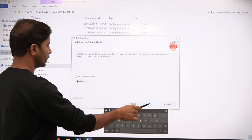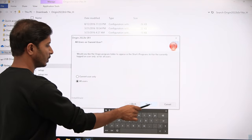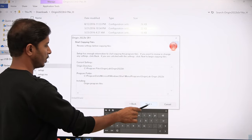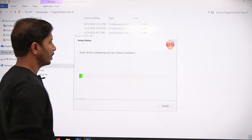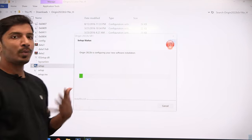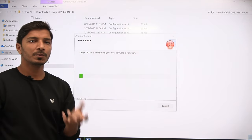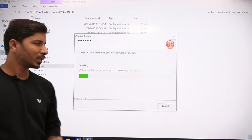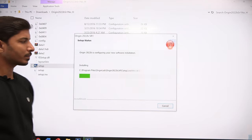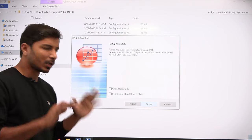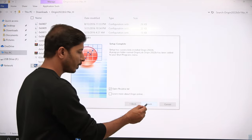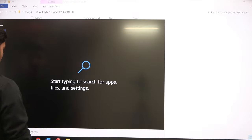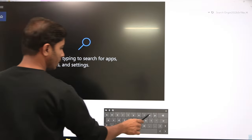Keep following the on-screen instructions. The installation will take around two to three minutes depending on your system speed. Once the installation process is complete, click Finish. You can now open Origin from your computer.